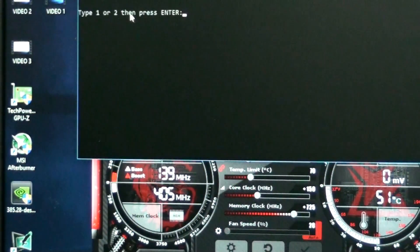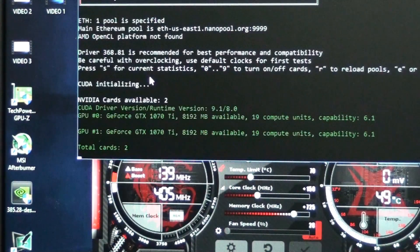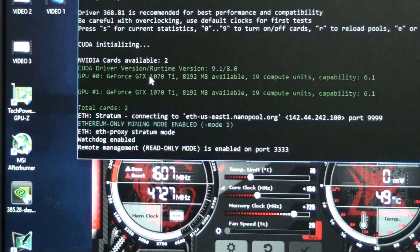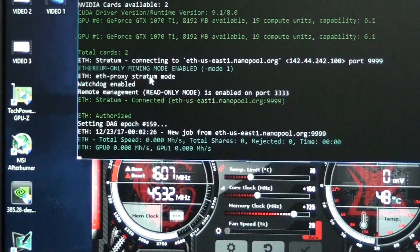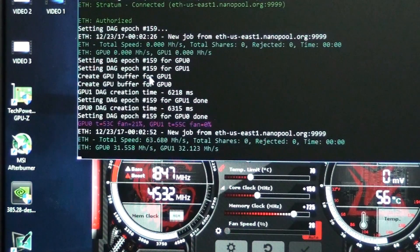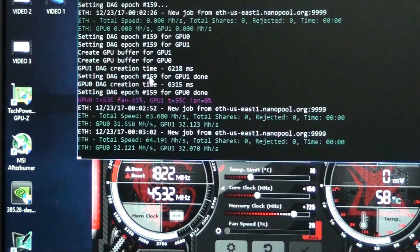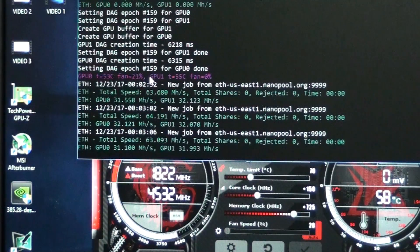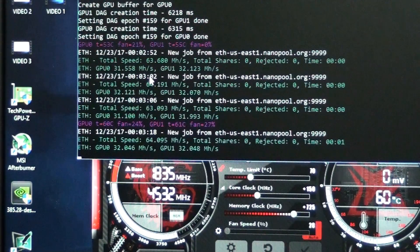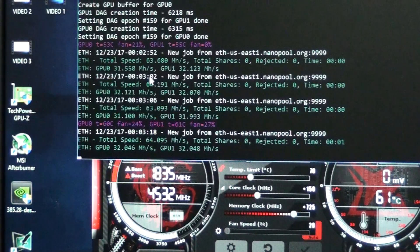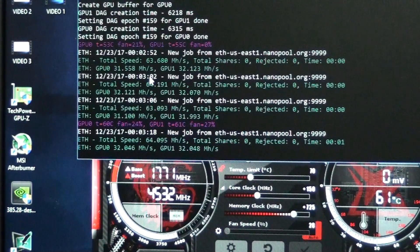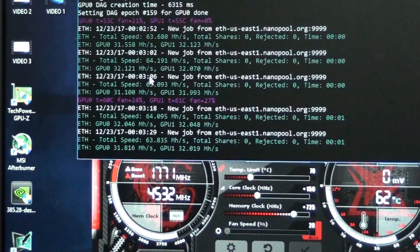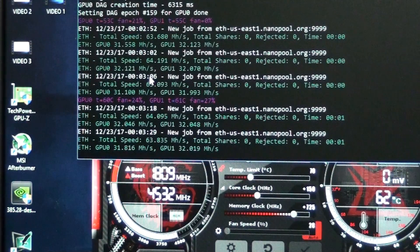Let's start again. So we're running 725 on the memory clock, still 150 on the core, power's at 70. 32.1. One of the cards. There we go. 32.1. And let's just say 32. So, 70% power, 150 on the core, 725 on the memory, we're getting 31 mega hash on Ethereum.